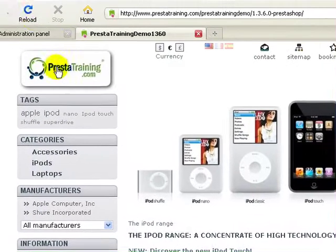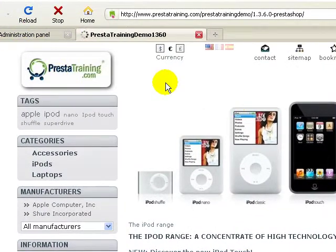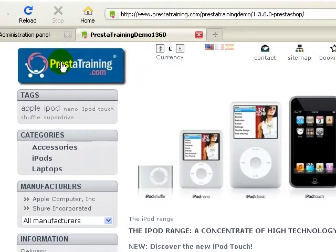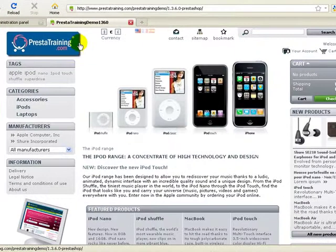Go back to your store, hit reload again or refresh and there's my new logo. So it's as easy as that.